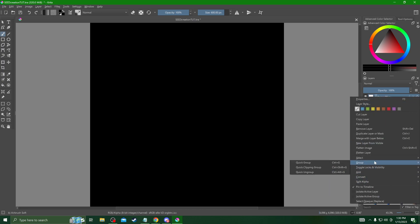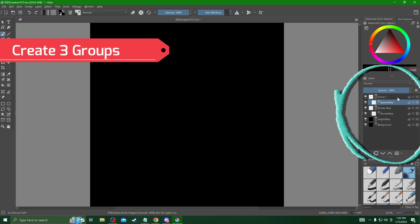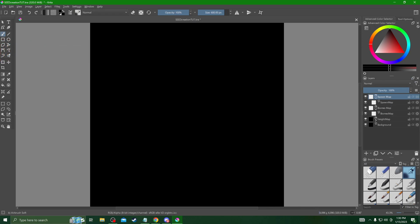After you've done this we can go ahead and create three groups above the background which will be the height map, the biomap, and the spawn map. These will be our placeholders for our three individual images that we're going to export at the very end of this process.